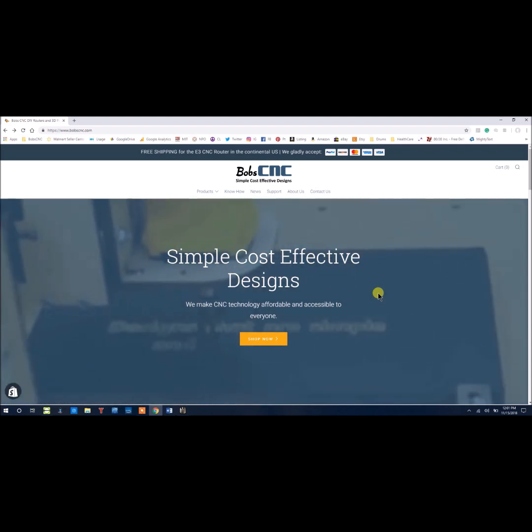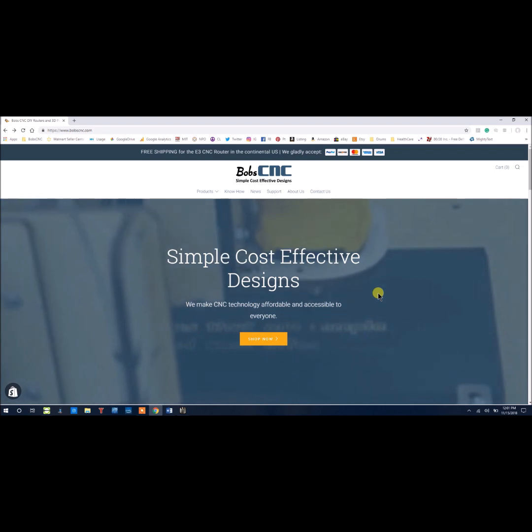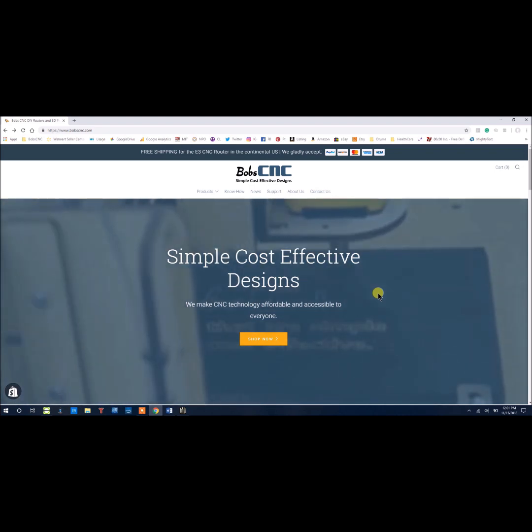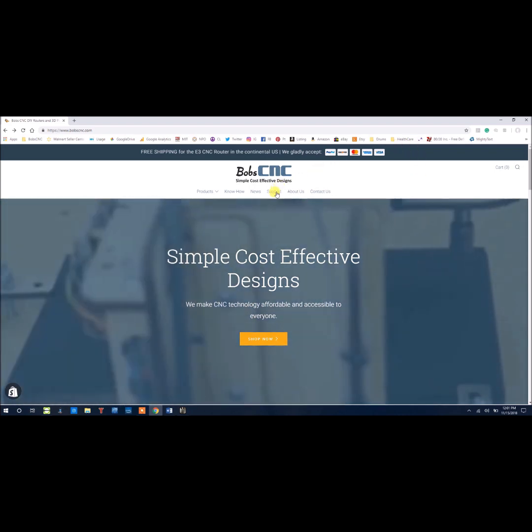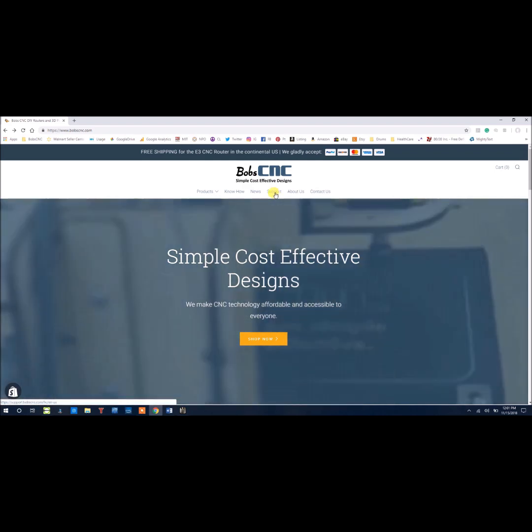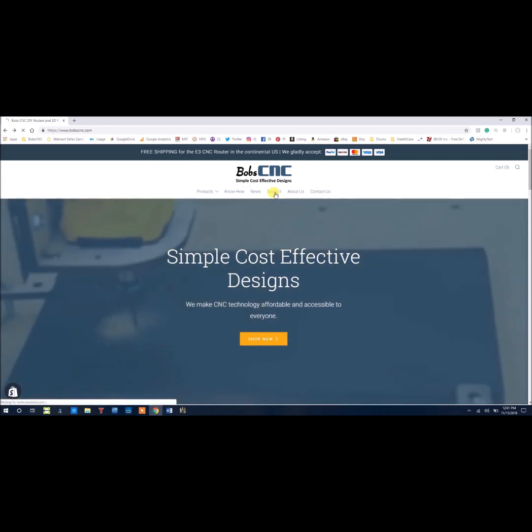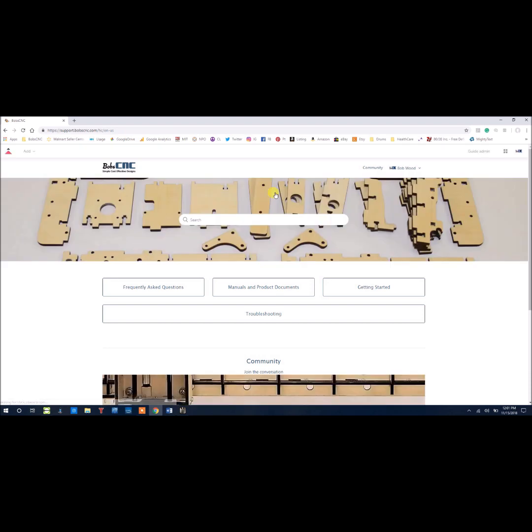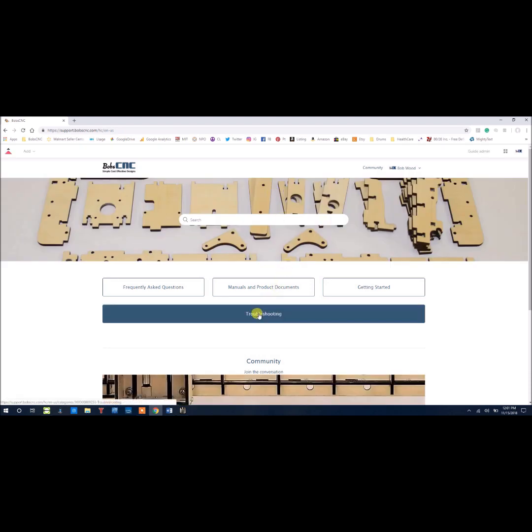The first thing you're going to want to do is go to the BobCNC web page at BobCNC.com. Once you're here, there'll be a menu, and in that menu you'll find the support button. Click there, and once you get to our support page,